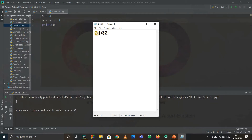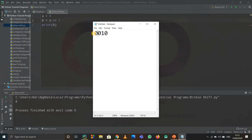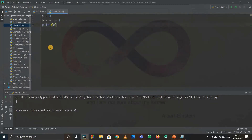For right shift, 4 is 0100. I just shift the numbers to the right side and remove the rightmost element, then pad a 0 to the leftmost side. So the number 0100 becomes 0010, which is 2. When I print out b I get 2. That's it for bitwise shift operators.